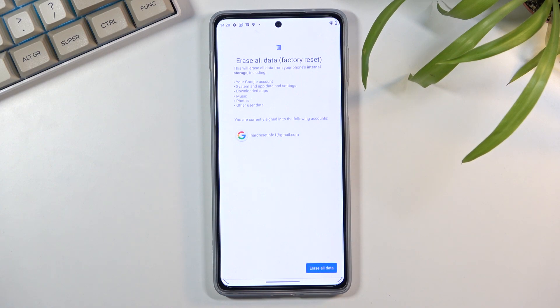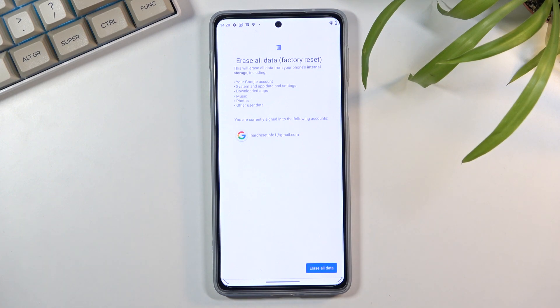As you can see we have user data, photos, music, downloaded apps, system apps, data and settings, and your accounts.